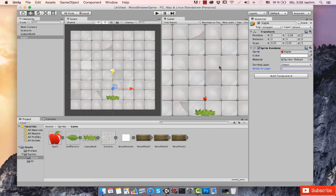For now this is all we need. In the next lecture we're going to move our platform around — the apple will stand still for a little bit because we have to deal with first things first. But I guess this is it for this video.